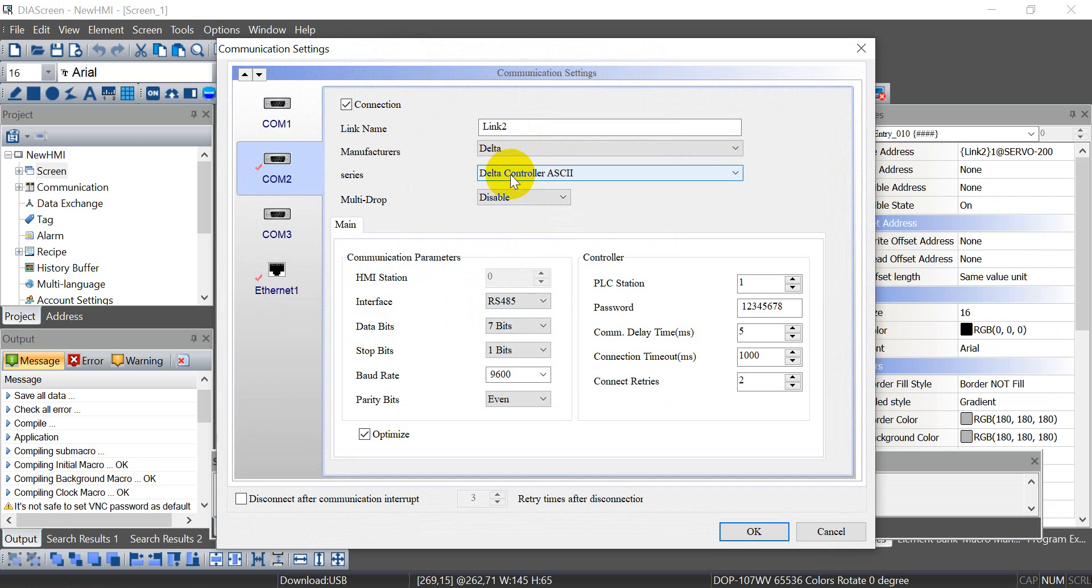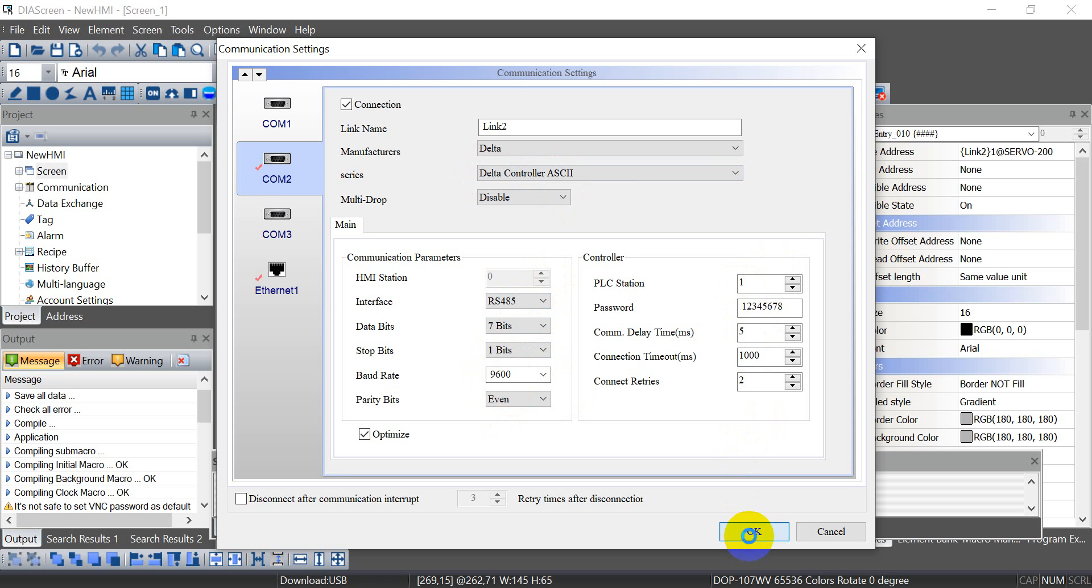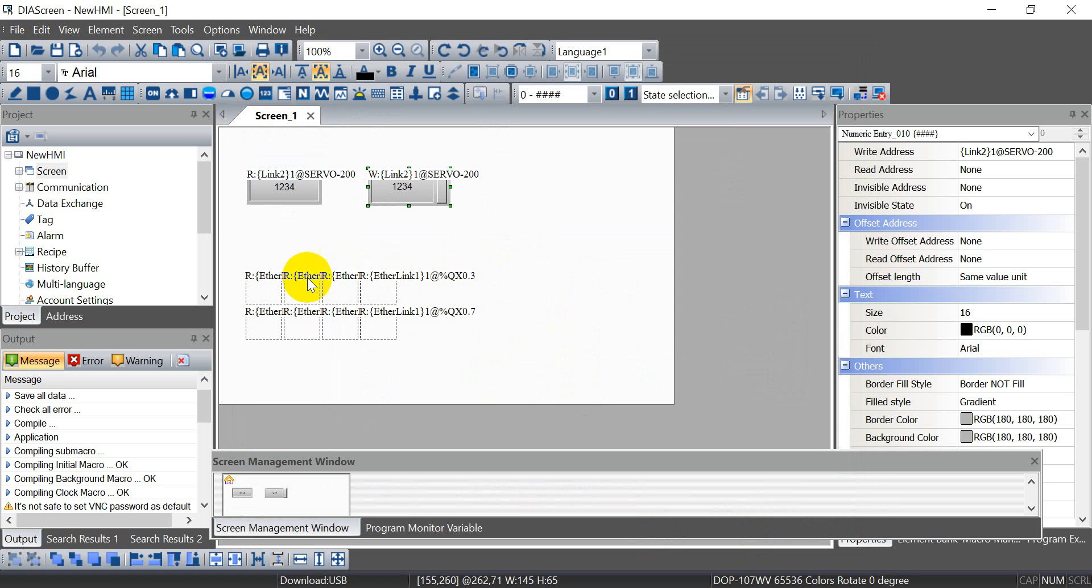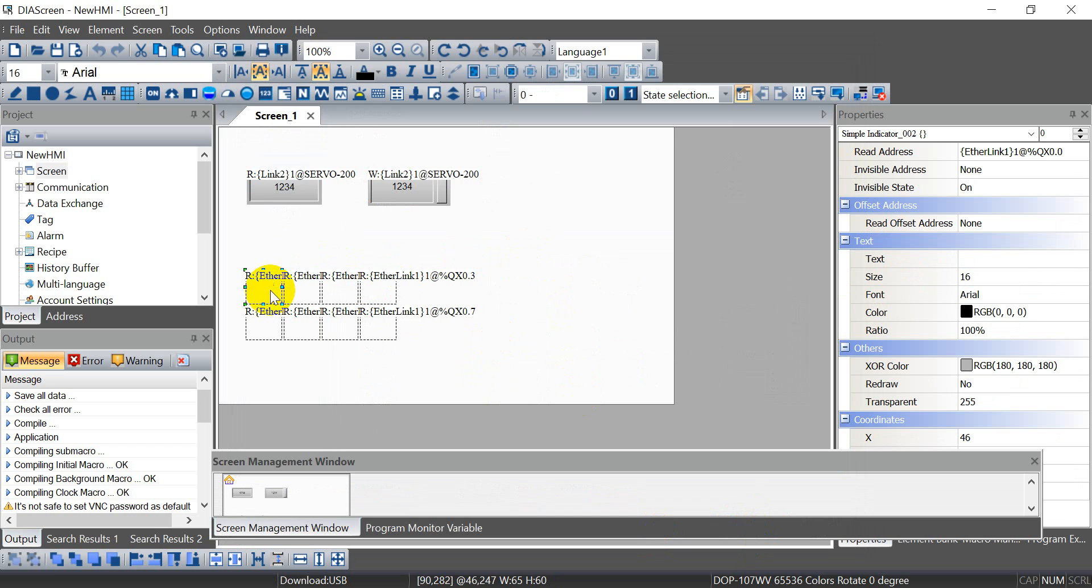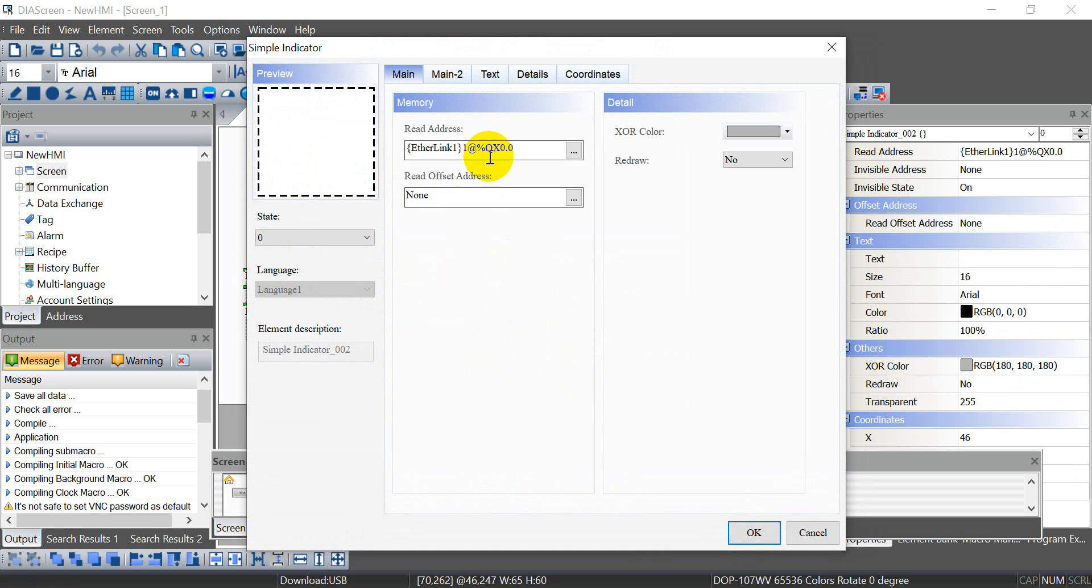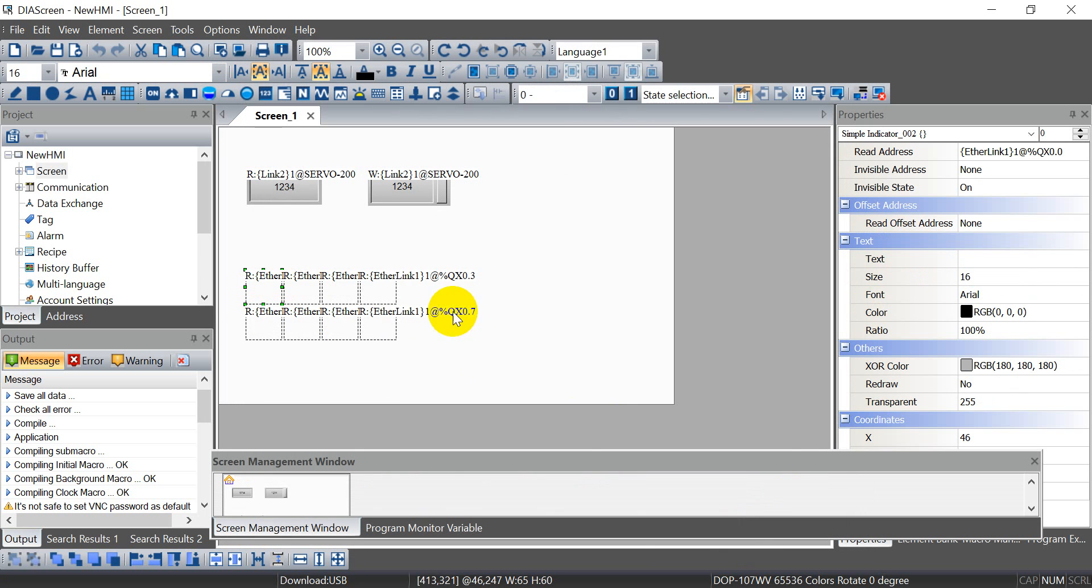And because as we already mentioned we connect with the servo drive with RS485, so here we select the Delta controller ASCII with RS485 7E1 at 9600 station one. And then for the output status we use the simple indicator, so we start from QX 0.0 and totally we have eight outputs. The maximum we can control is 255.